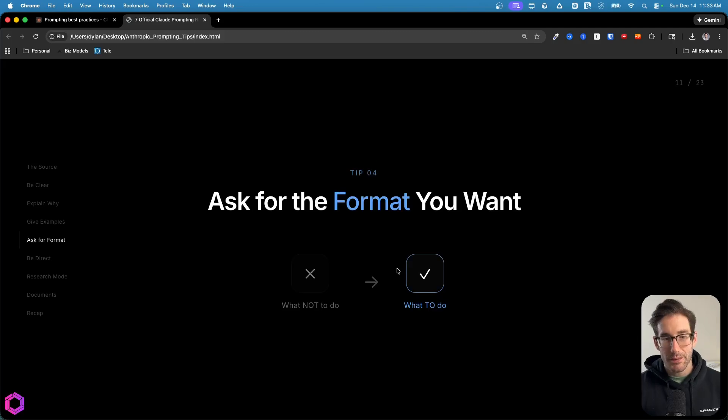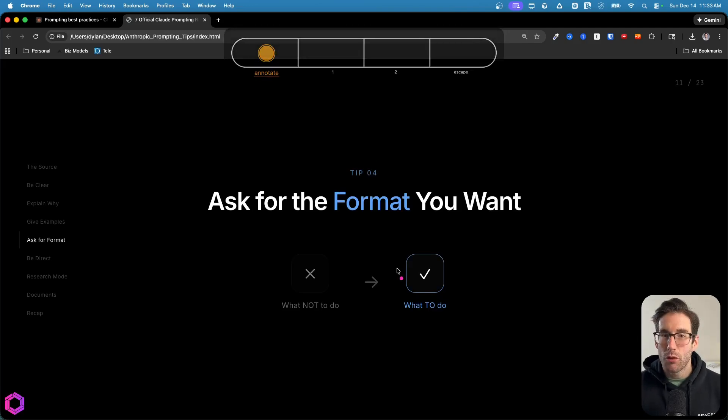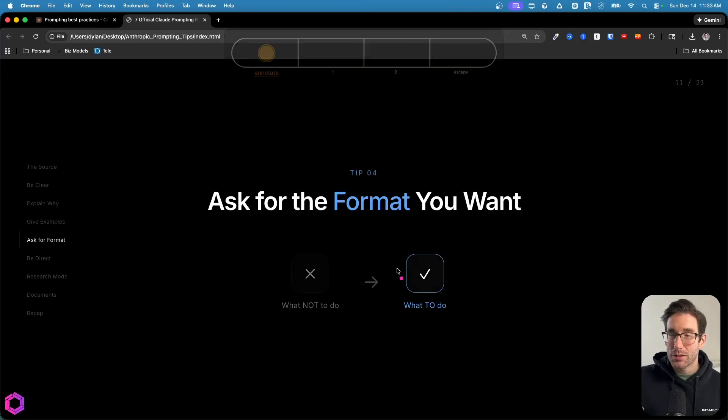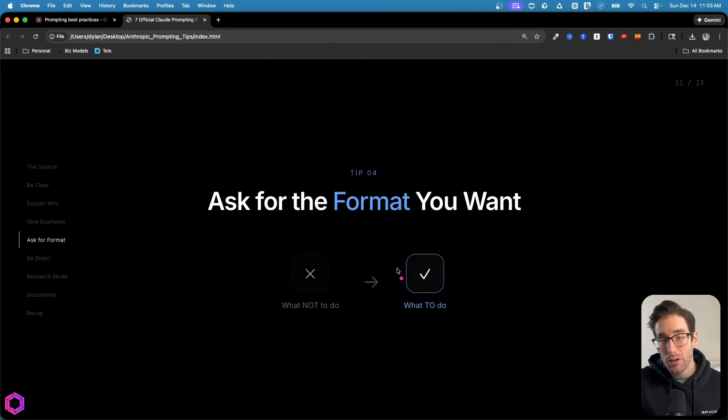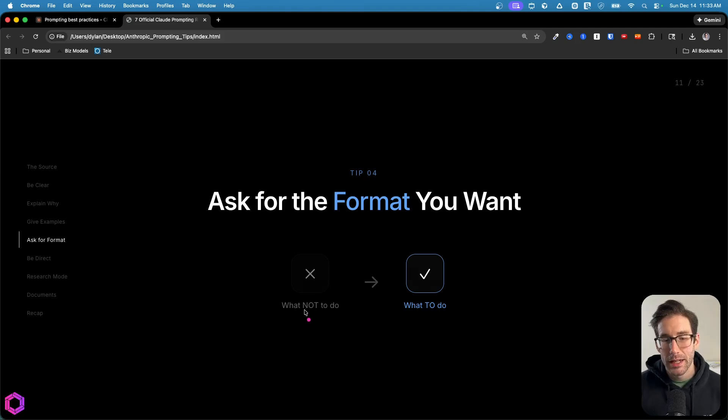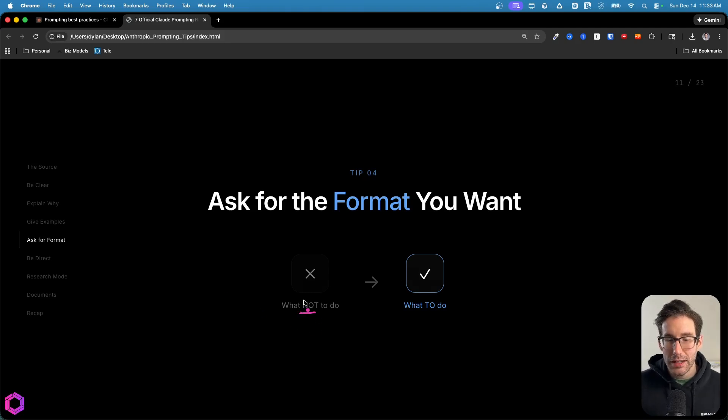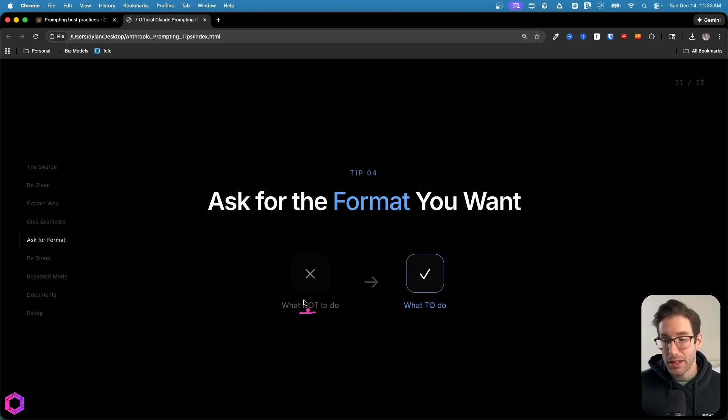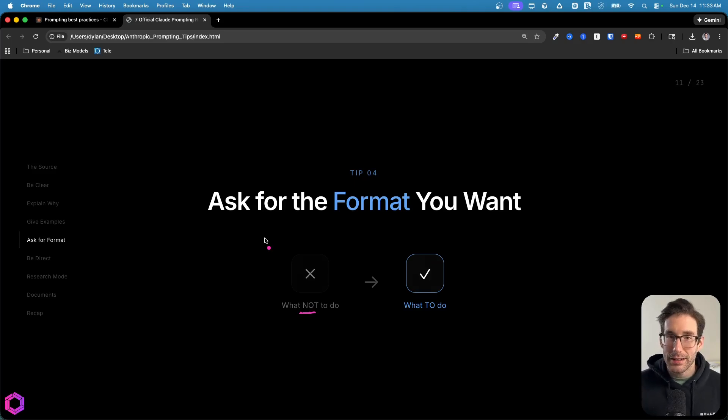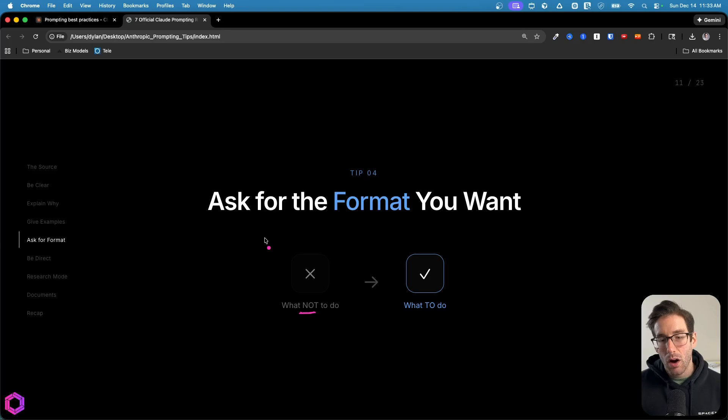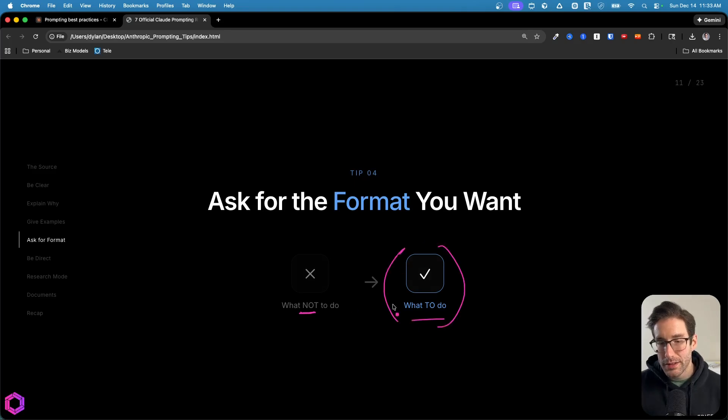Now onto tip four, which is asking for the format, not saying something that you don't want, you want to say what you do want. Because often when you look at system prompts, people have really huge negating terms of saying never do this, or don't do that. Well, with AI today, since it follows instructions so well, all you have to do is say what you want instead of what you don't want. And the AI is likely going to do that more effectively.